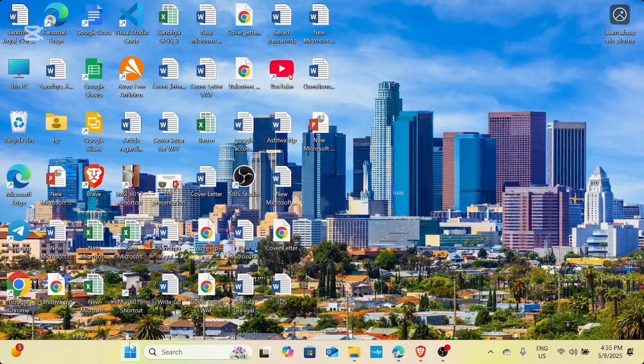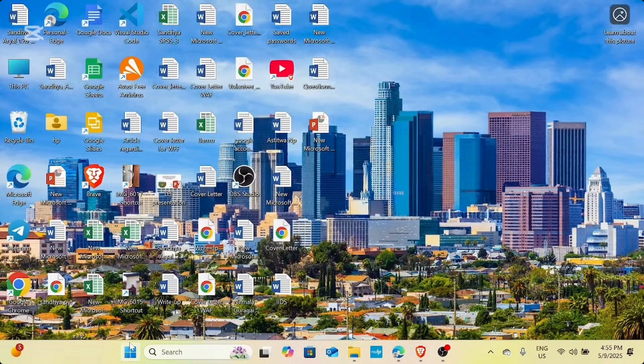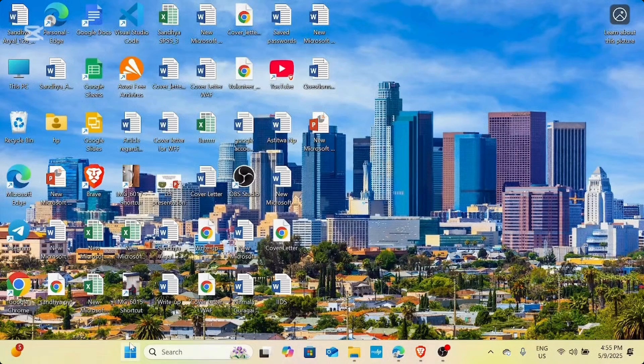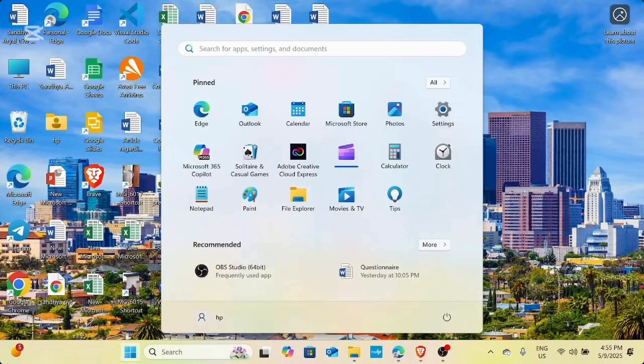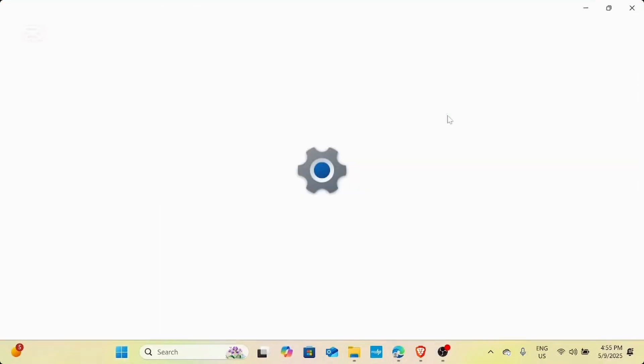First thing first, you need to go to your settings. In order to do that, you can simply go to the start menu and then from there, you need to select the settings.